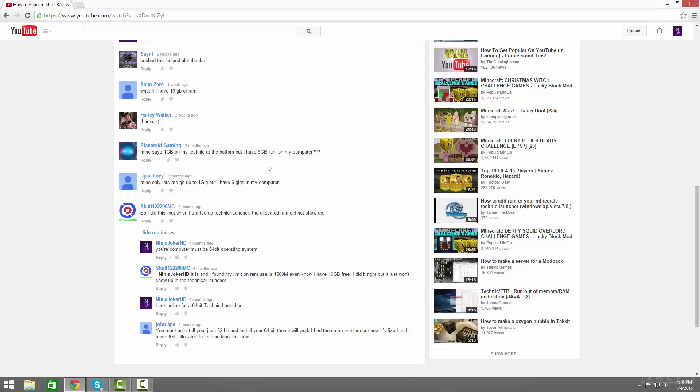You have to have a 64-bit operating system. So if you are running a 32-bit processing or operating system I mean, you really can't. Let me re-say that. If you have a 32-bit operating system you cannot allocate more RAM. If you have a 64-bit operating system on the other hand, you can.